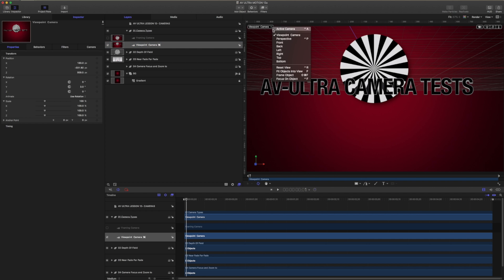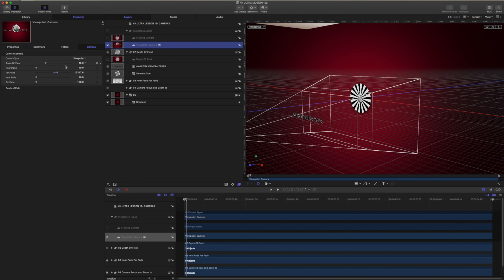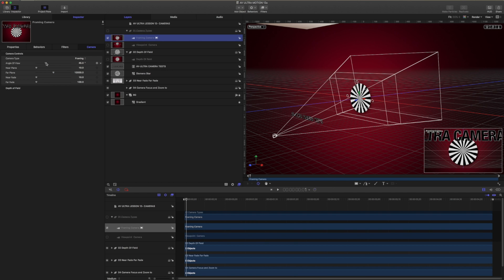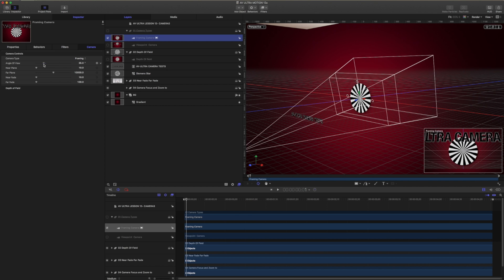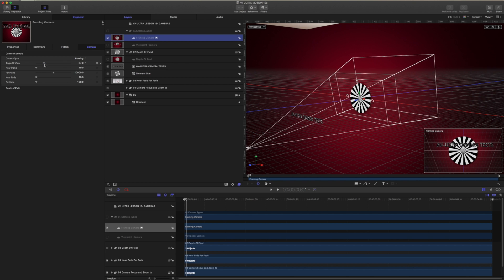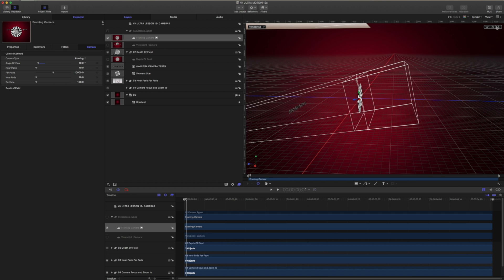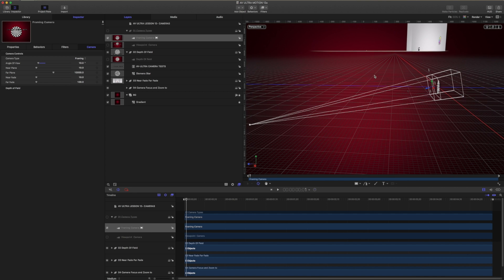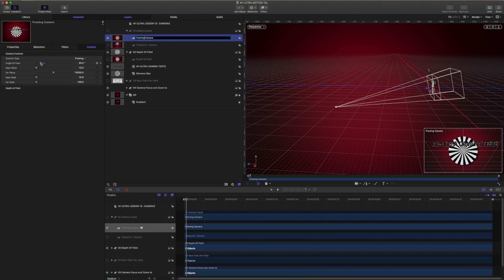The main difference between framing and viewpoint cameras is where exactly that control is coming from. One more important thing to be aware of is what happens when we change our angle of view. For example, if I change my framing camera from 45 degrees to something like 100 degrees, you can see what's happening in the framing camera preview — it is moving back, but that disc in the back, our Siemens star, isn't really changing at all. If I scroll back to about 10 degrees, our camera is moving really far back in space and our view is changing based upon our angle.